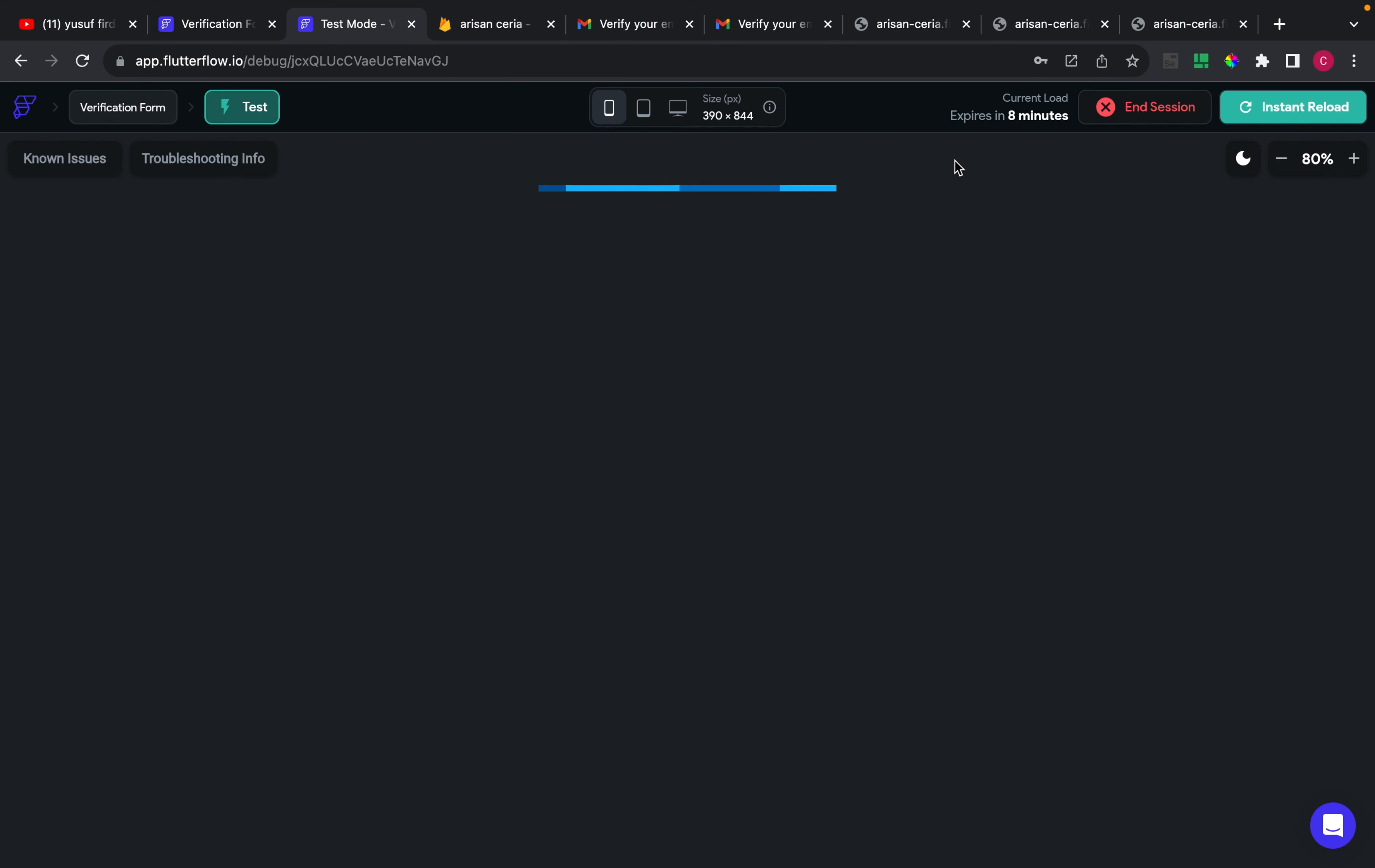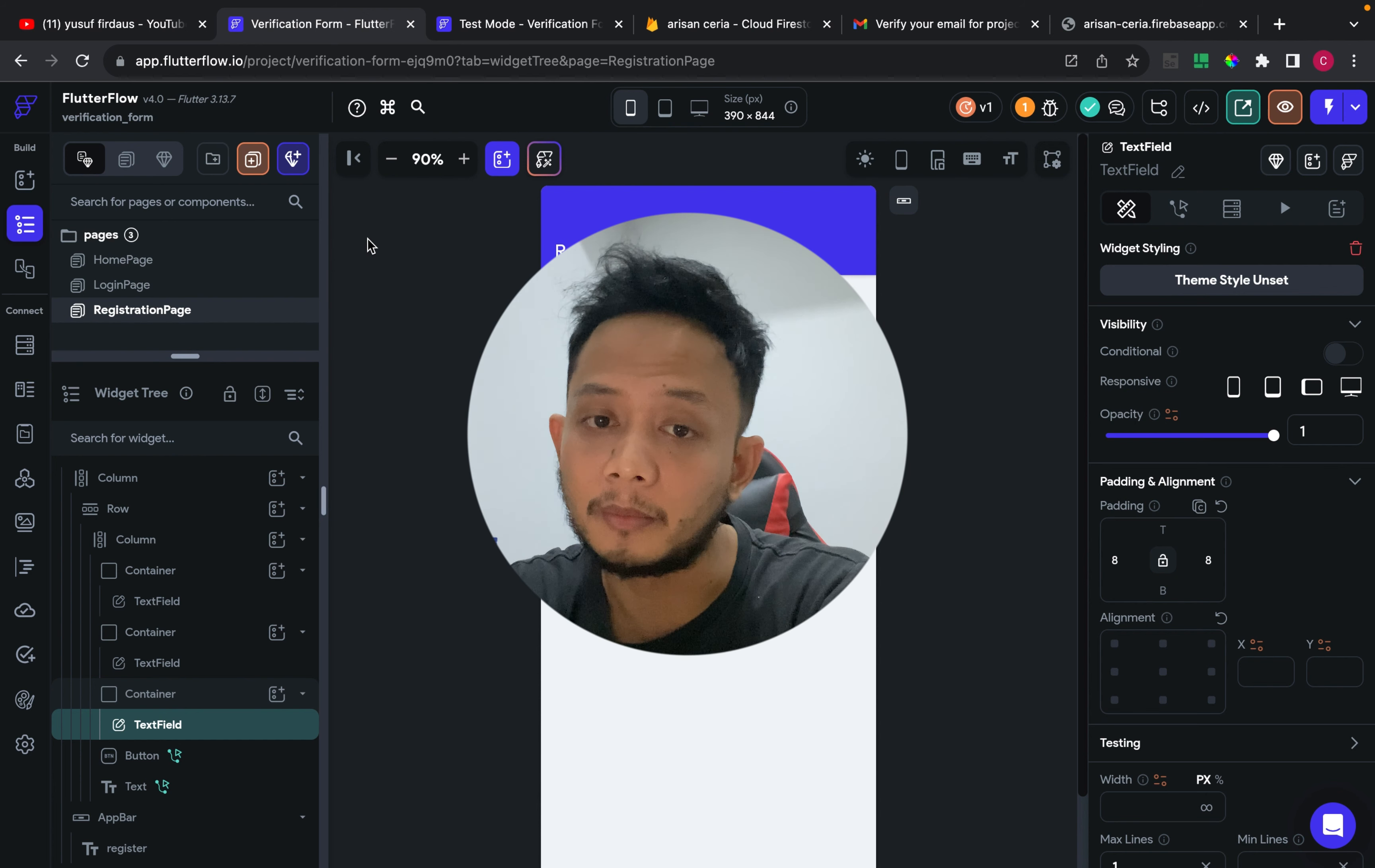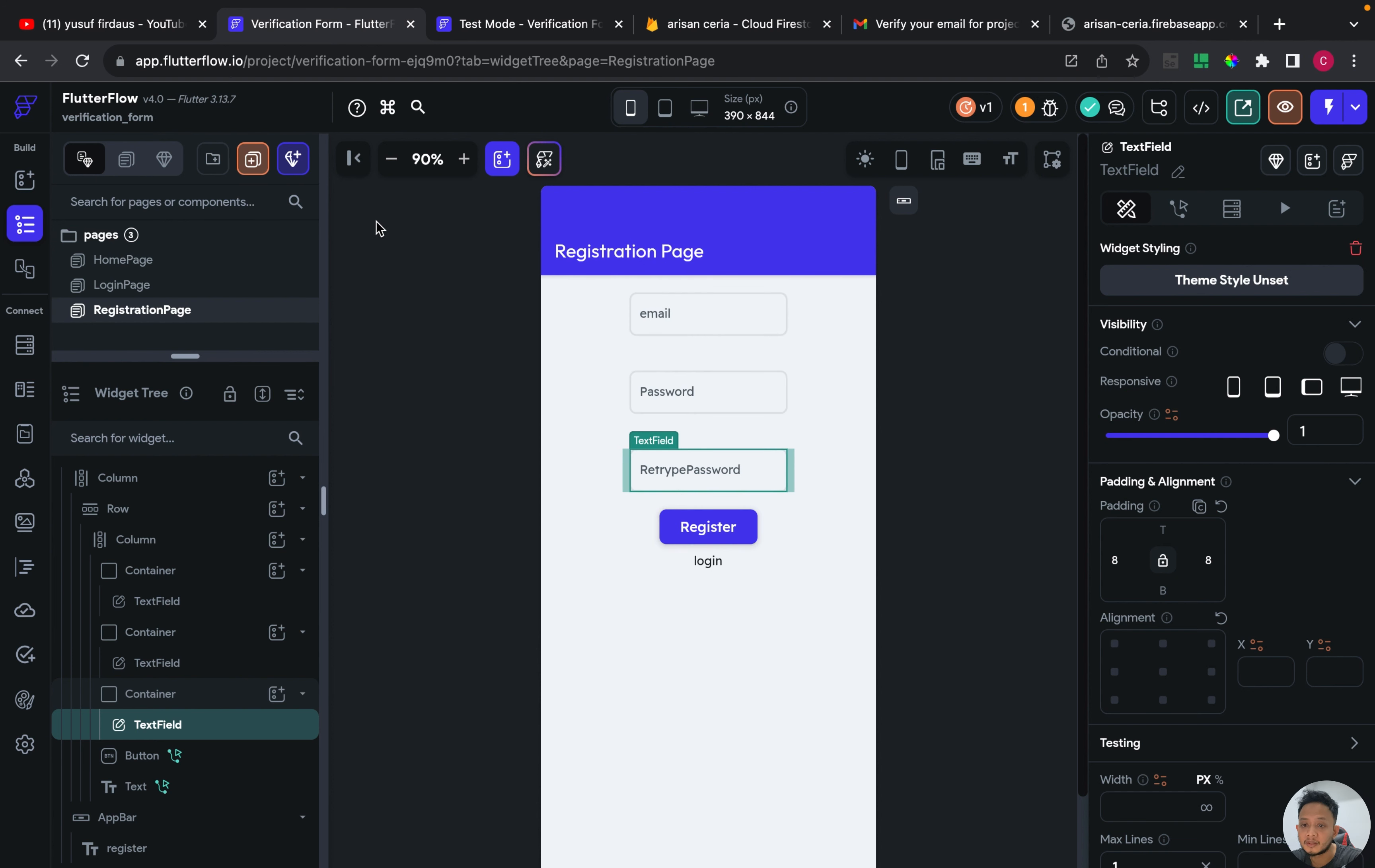Let's get started. Hello everyone, in this video I will try to show how I create some apps using Flutterflow and using email verification feature from Firebase database.